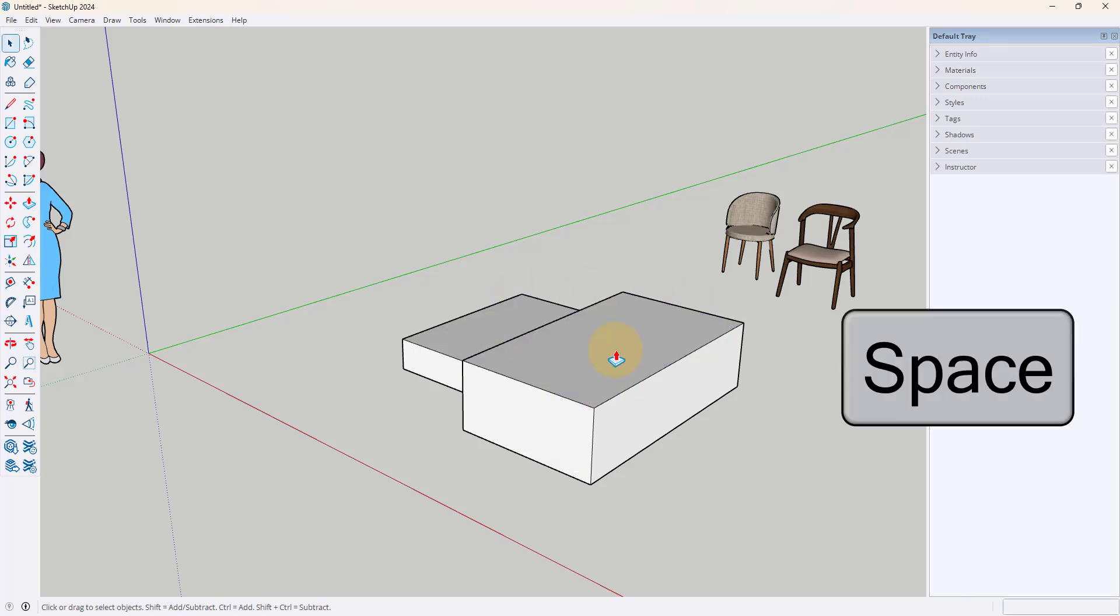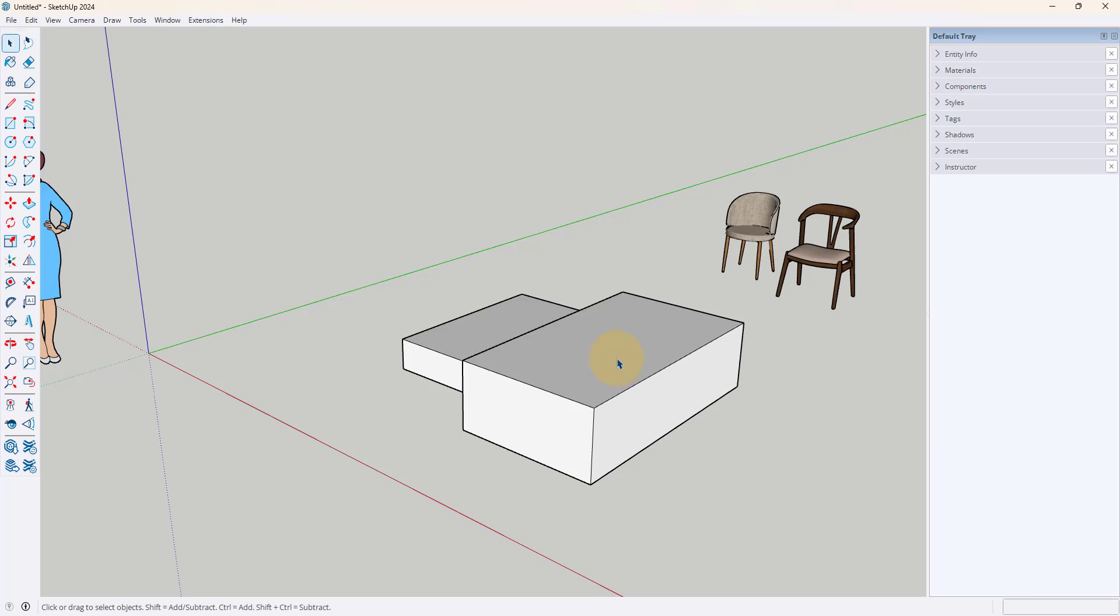Now it's something that after a while becomes so automatic that you'll forget you're doing it. For example, after I drew some lines I immediately pressed the spacebar and didn't even realize I was doing it in order to go back to that select tool. So getting comfortable with spacebar for select, L for line, and P for push pull is going to save you so much time.